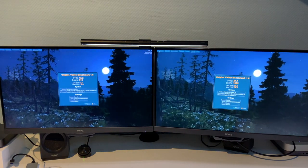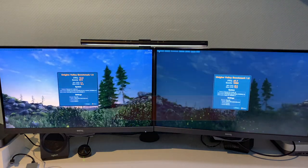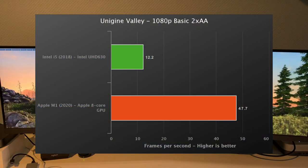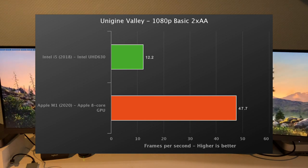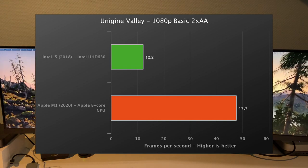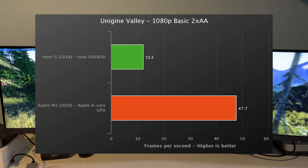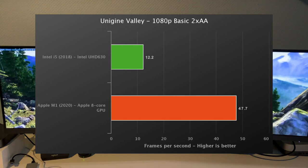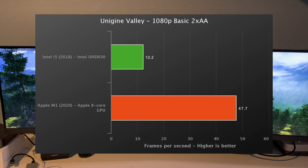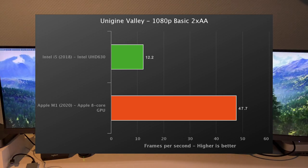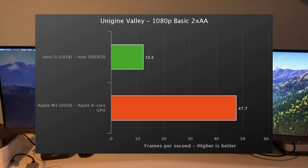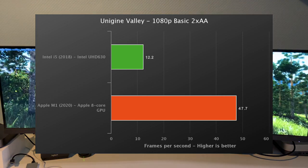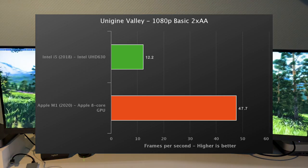And here we see the landslide victory for the M1 and its powerful integrated graphics. 48 fps versus 12, so yeah that's pretty painful. Alright, and I guess that really paints a pretty good picture about how powerful the M1 Mac mini is compared to the predecessor.